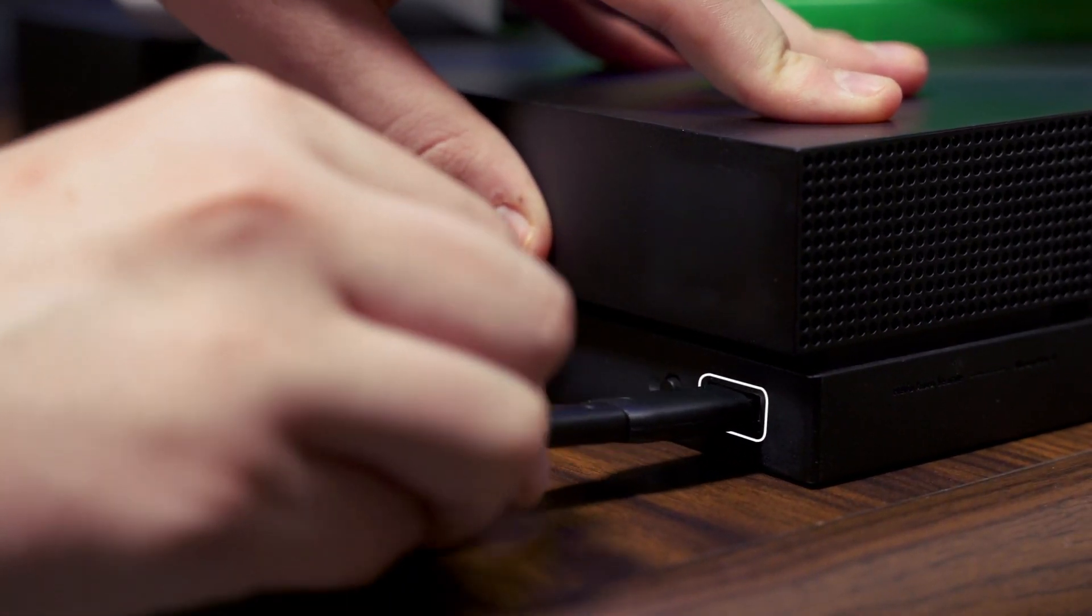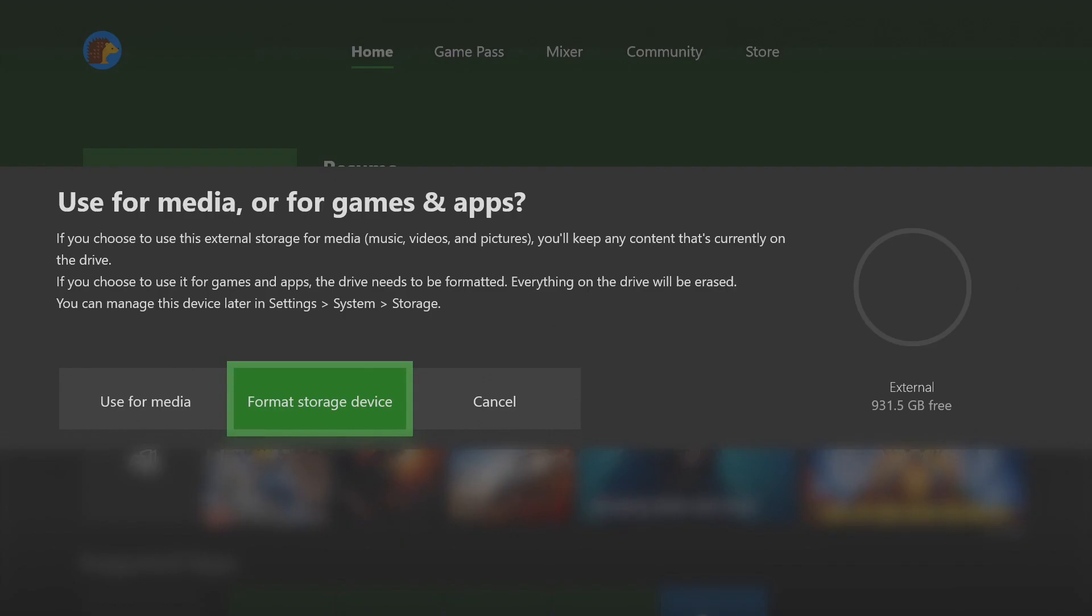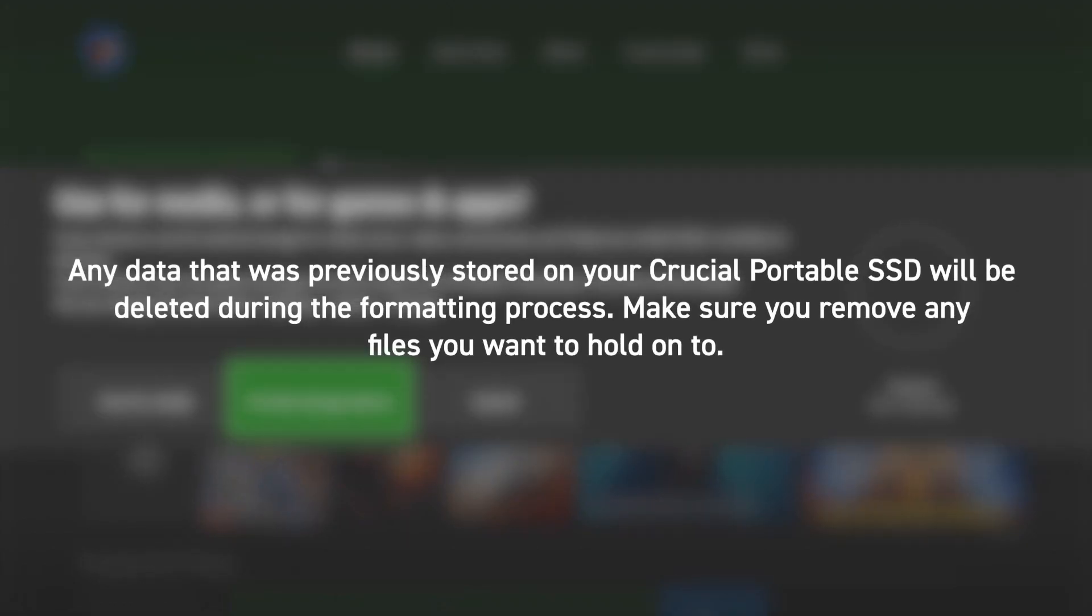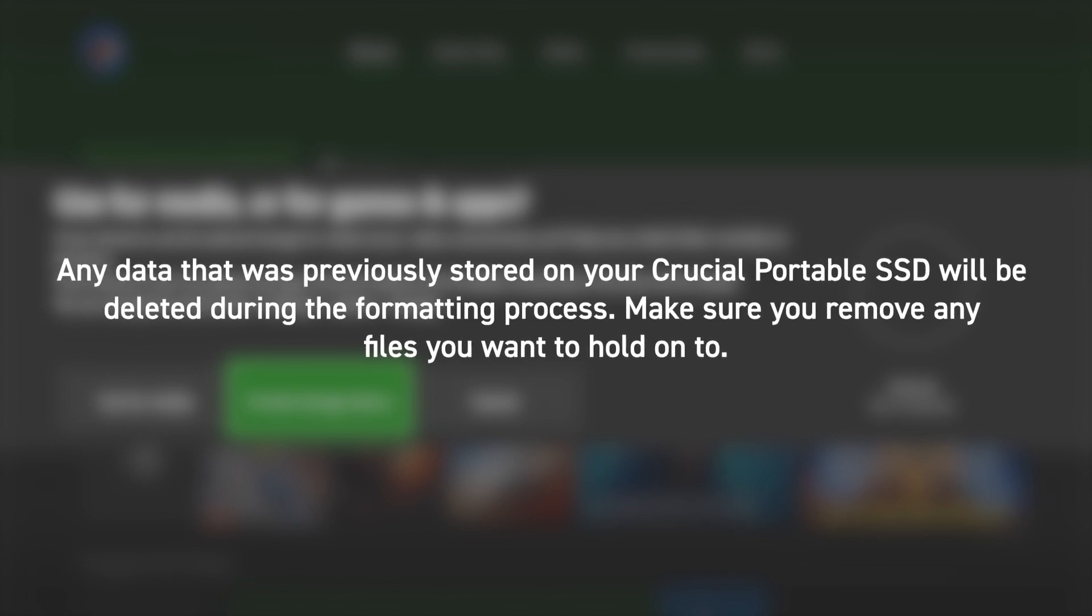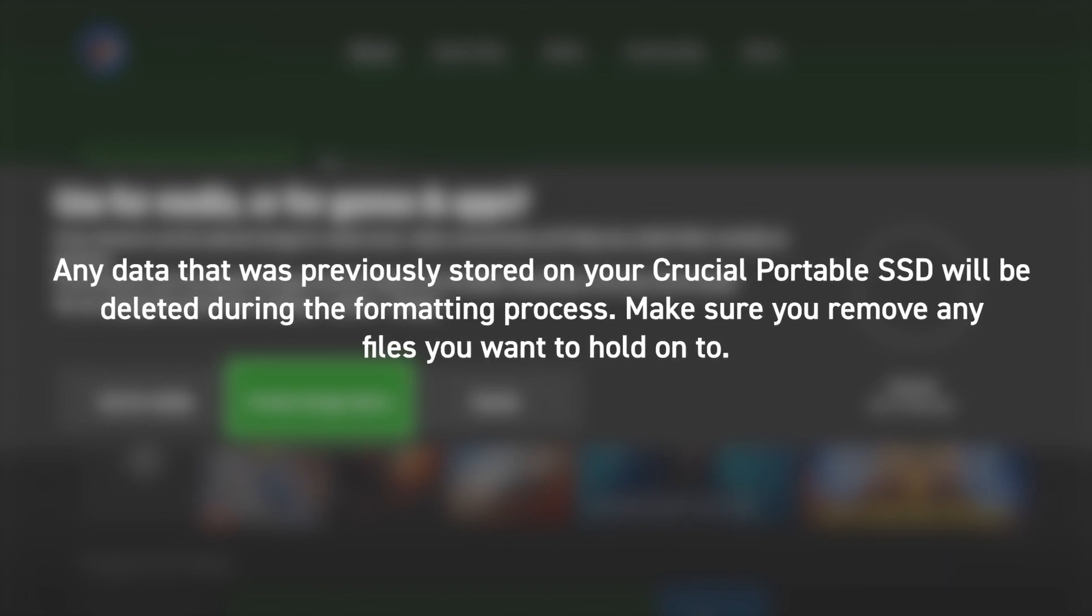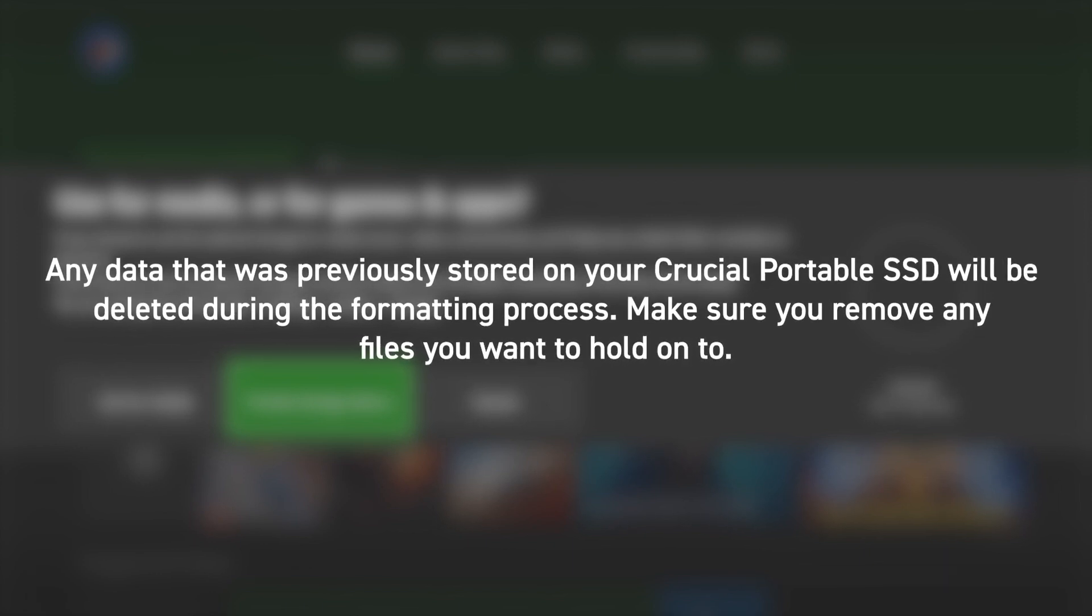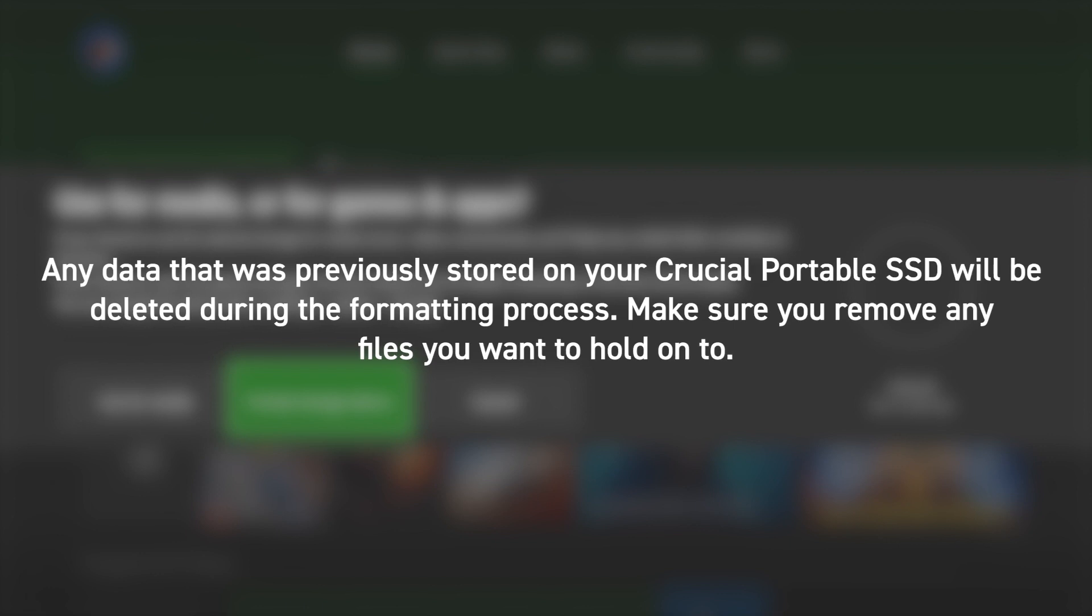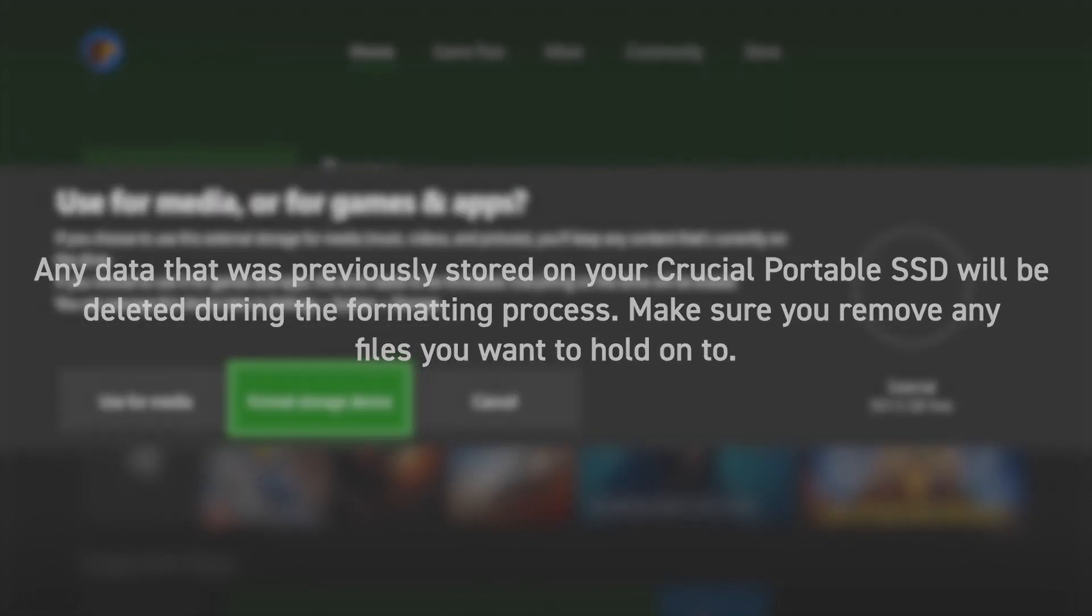Step three, to format your Crucial portable SSD, click Format Storage Device. Any data that was previously stored on your Crucial portable SSD will be deleted during the formatting process. Make sure you remove any files you want to hold on to.